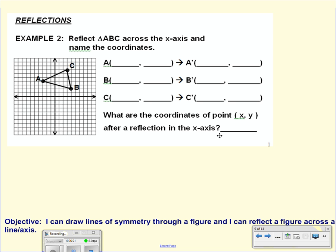The first thing we have to do is look at the points we are given. Point A, counting from the origin, is 3 to the left — which means negative 3 — and then 4 up, so that is positive 4. For B, we move to the right 4, so that's positive 4 in the x direction, and up 2, so positive 2 in the y direction. For C, we go 3 to the right — positive 3 in x — and up 7, so that is positive 7 in y.